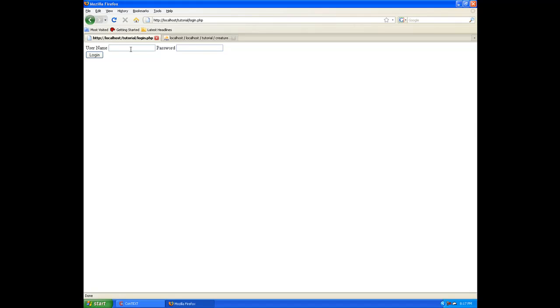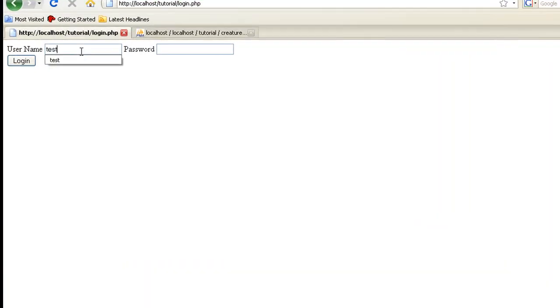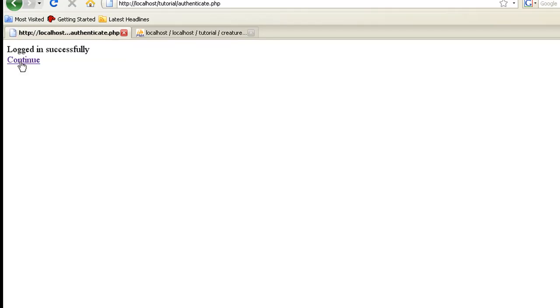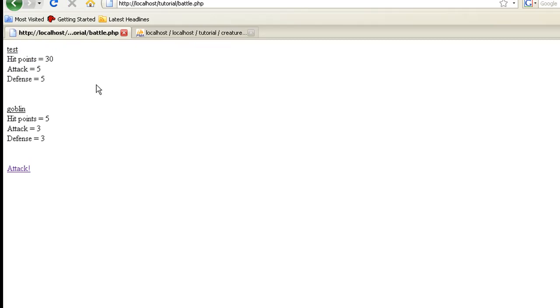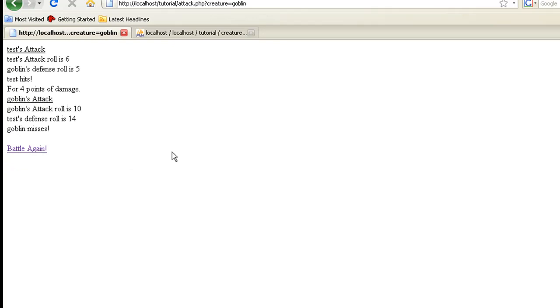I made a new player, I called him Test. And let's log in. Log in successfully. So, we're right back here, now let's attack.